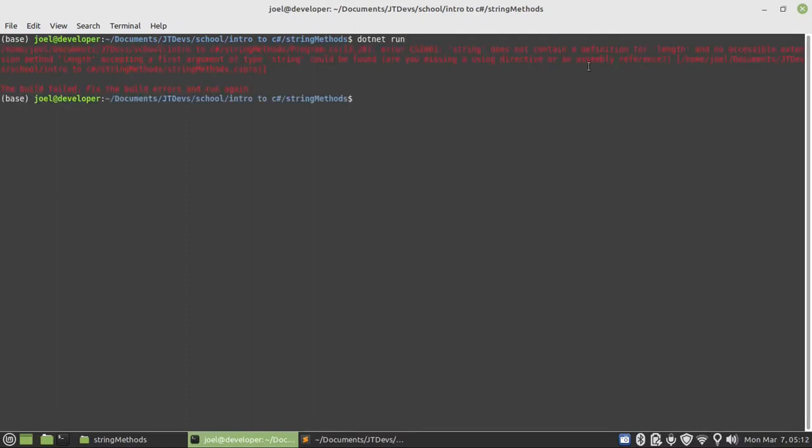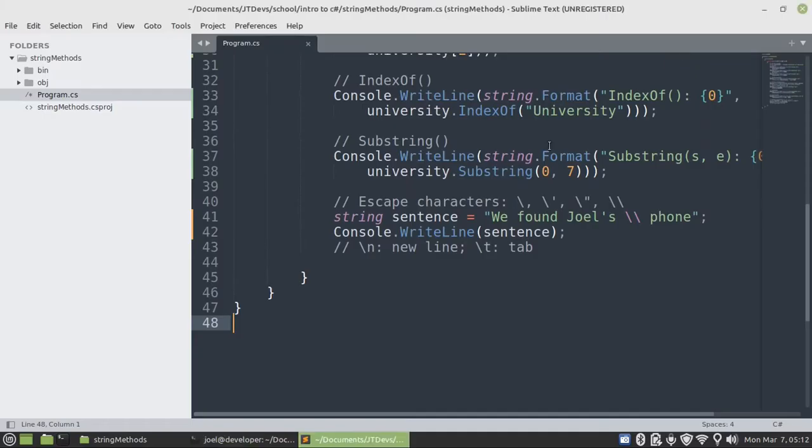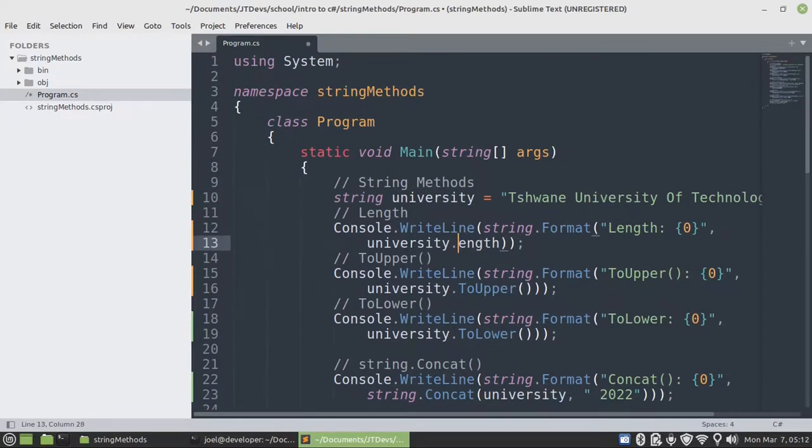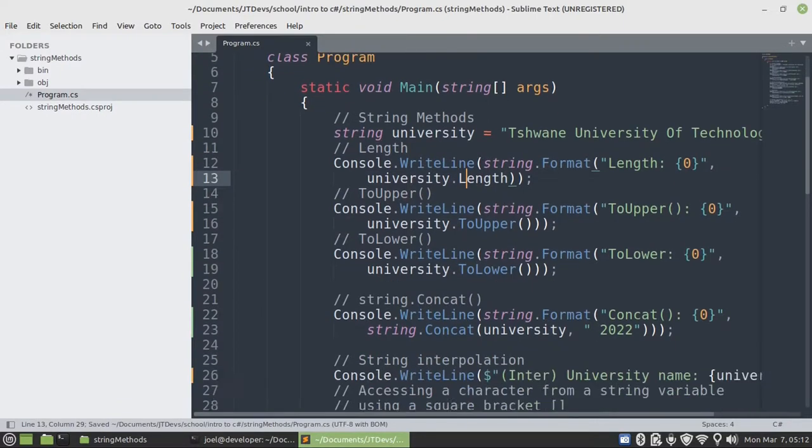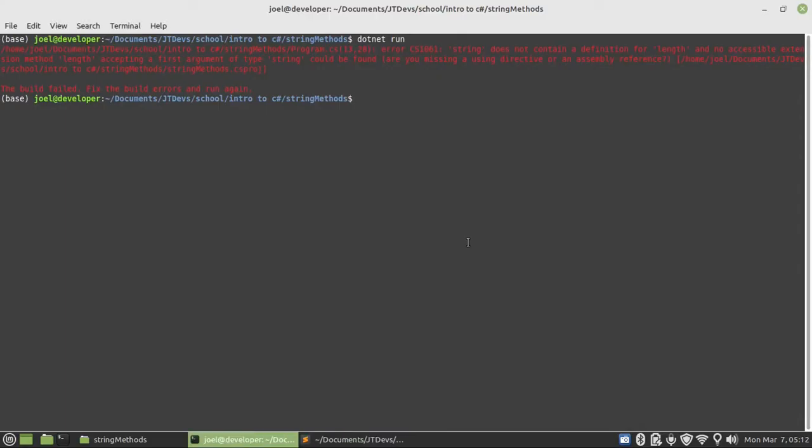Here we got an error. It's complaining that our string does not have a property or a definition of length. It's supposed to be uppercase L. I used lowercase L. In here I use uppercase. Sorry about it.